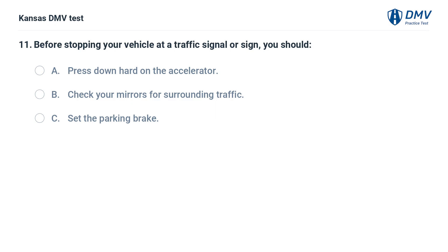Before stopping your vehicle at a traffic signal or sign, you should: A. Press down hard on the accelerator. B. Check your mirrors for surrounding traffic. C. Set the parking brake.